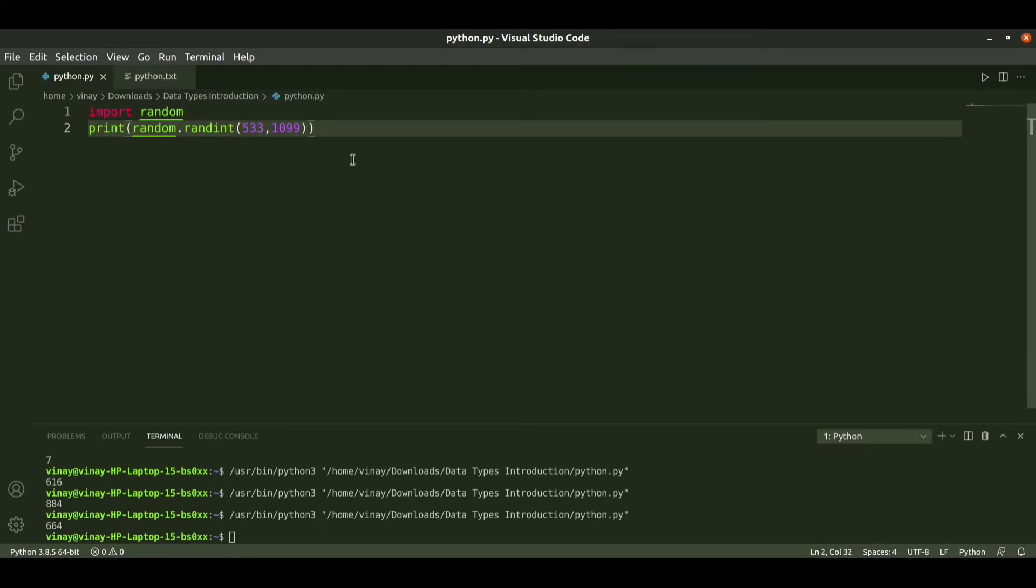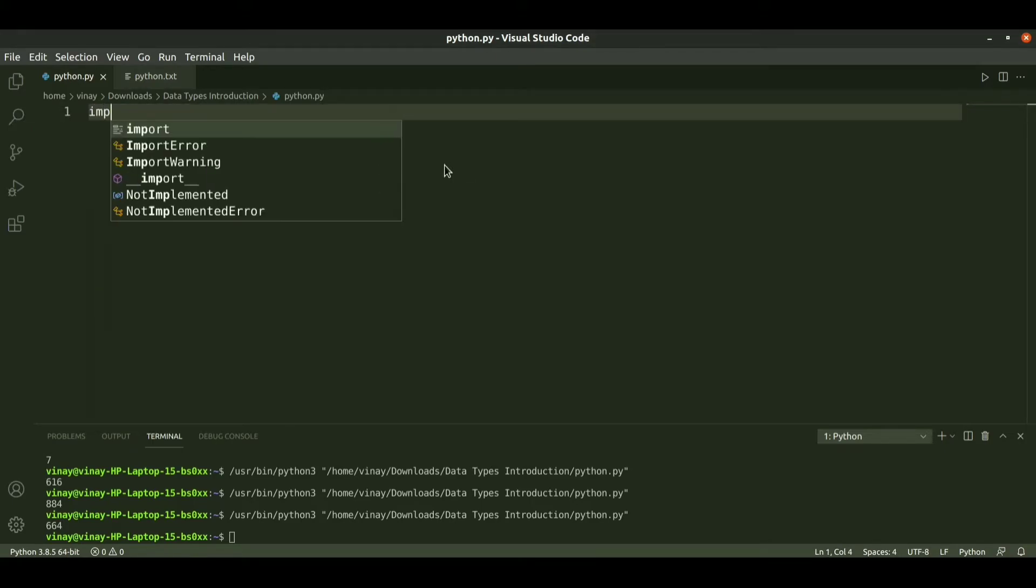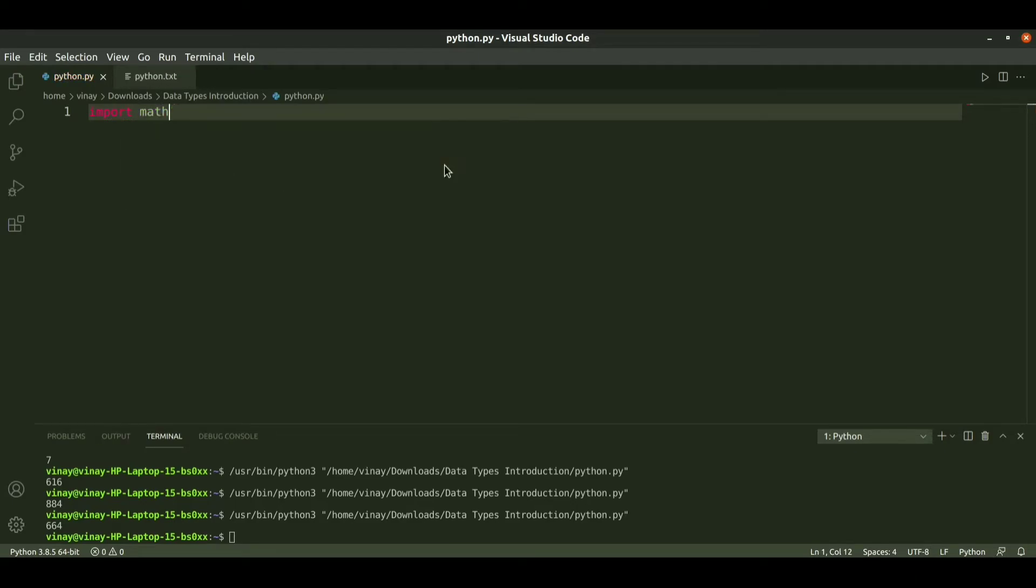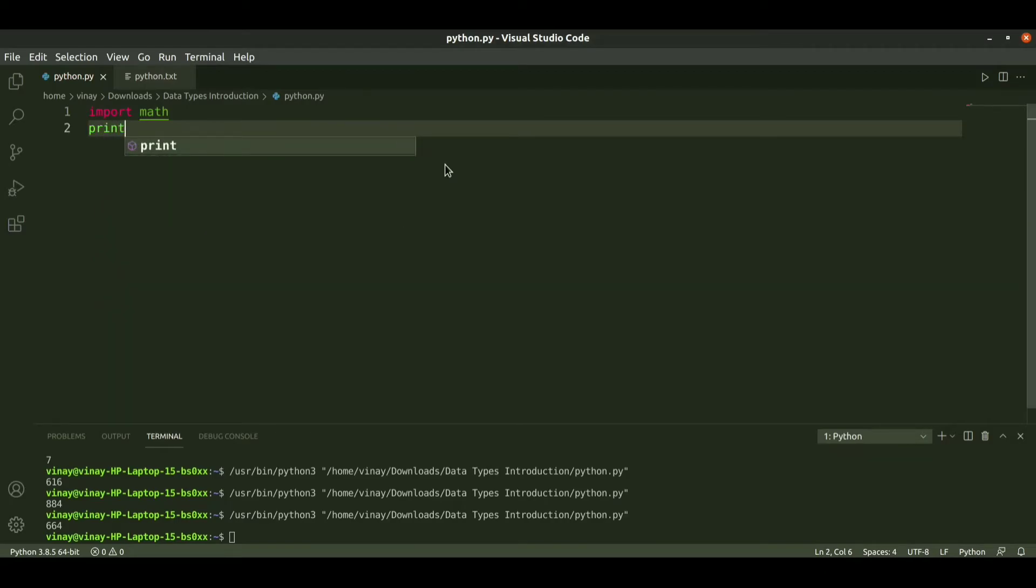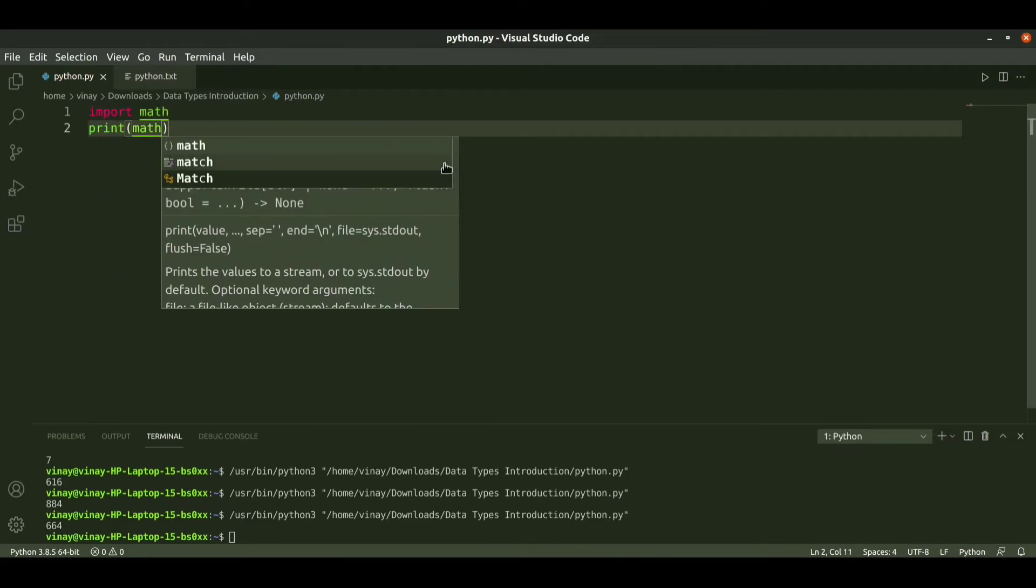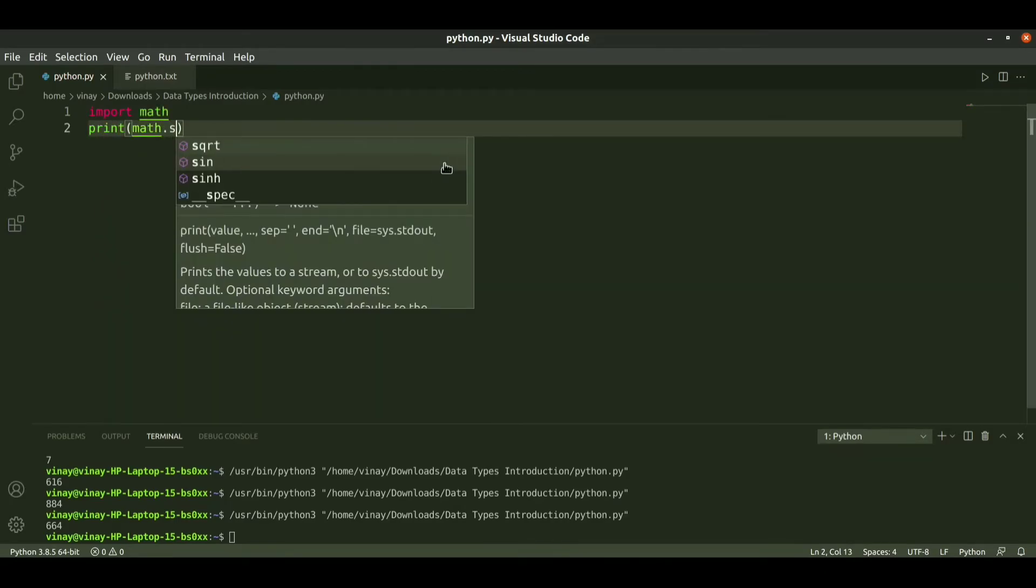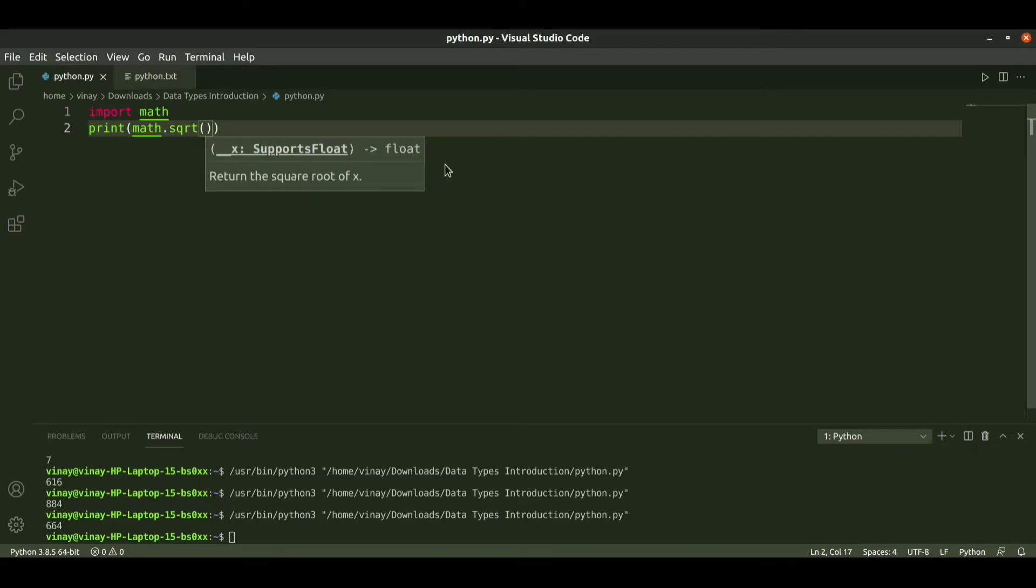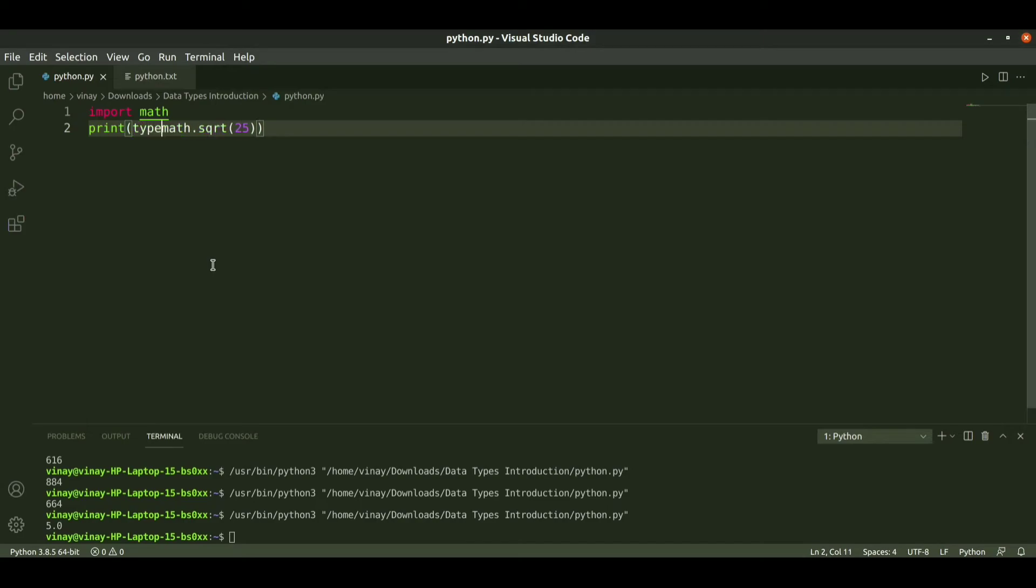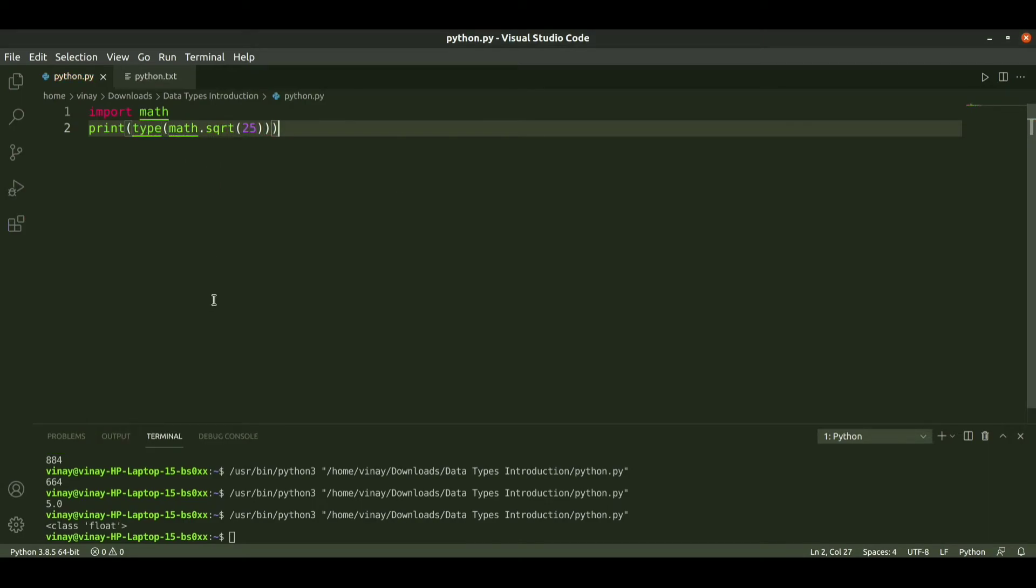If you want to perform operations, I import the math module. If I want to print the square root value, we use math.sqrt of a value like 25. We get output as 5. The type is float. We can find that it is a floating point. If you want to check, we use type of this and get the floating type.